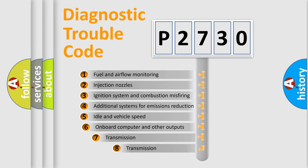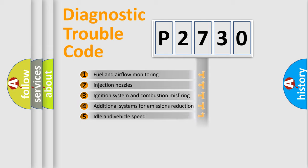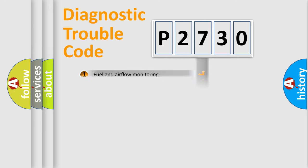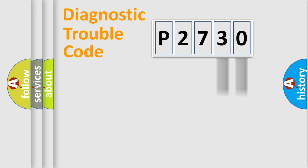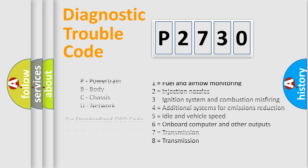The third character specifies a subset of errors. The distribution shown is valid only for the standardized DTC code. Only the last two characters define the specific fault of the group. Let's not forget that such a division is valid only if the second character code is expressed by the number zero.